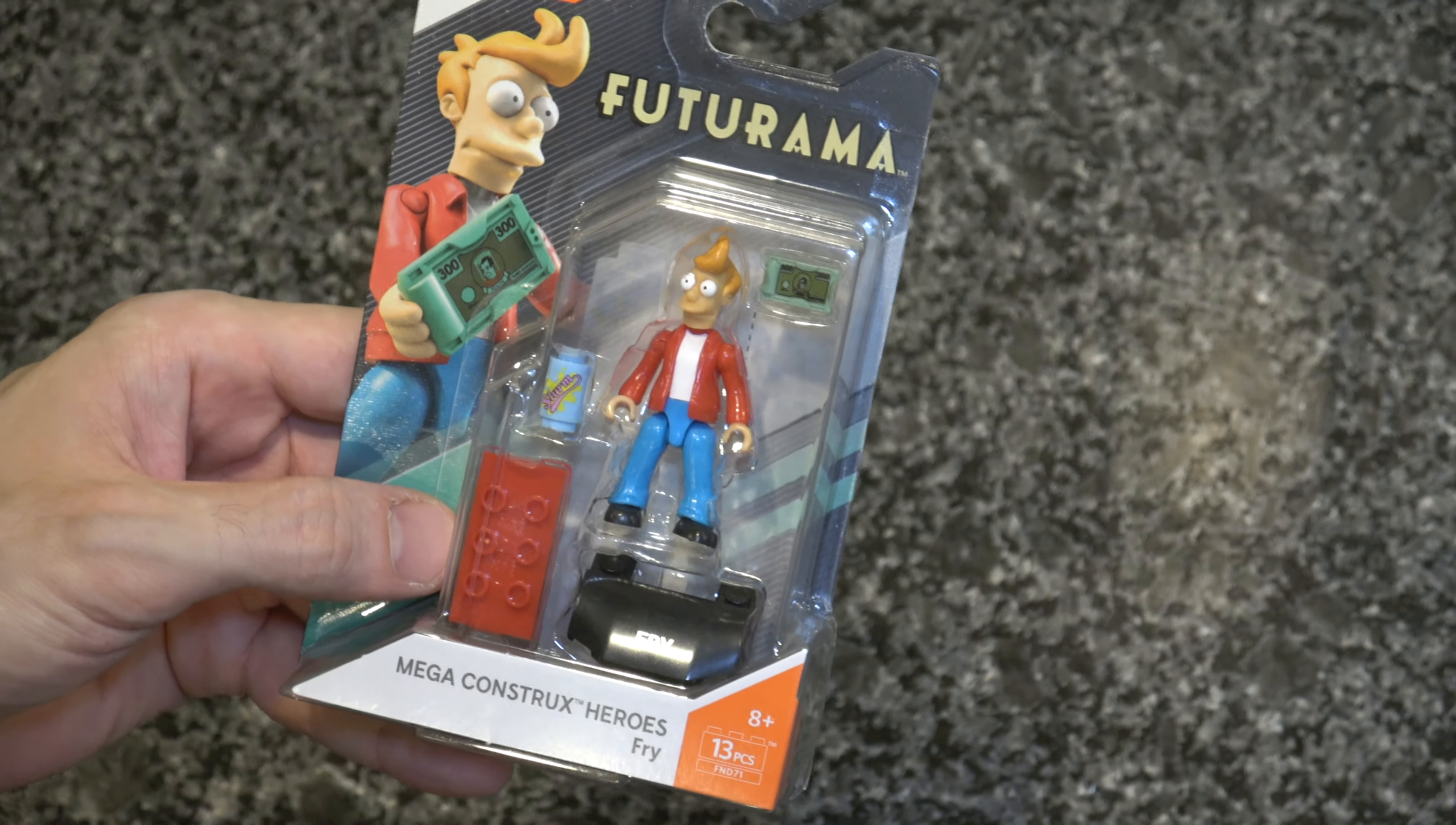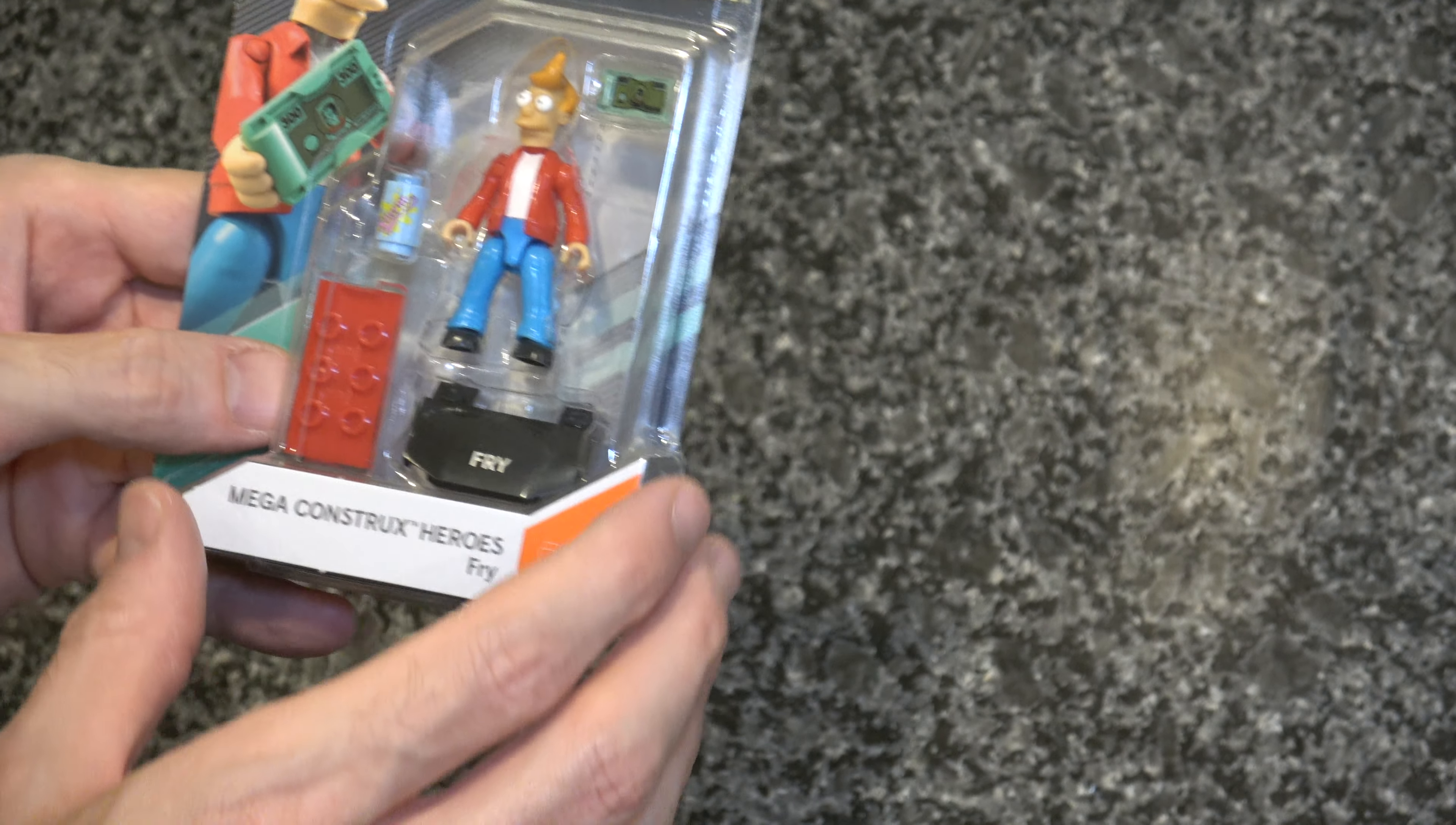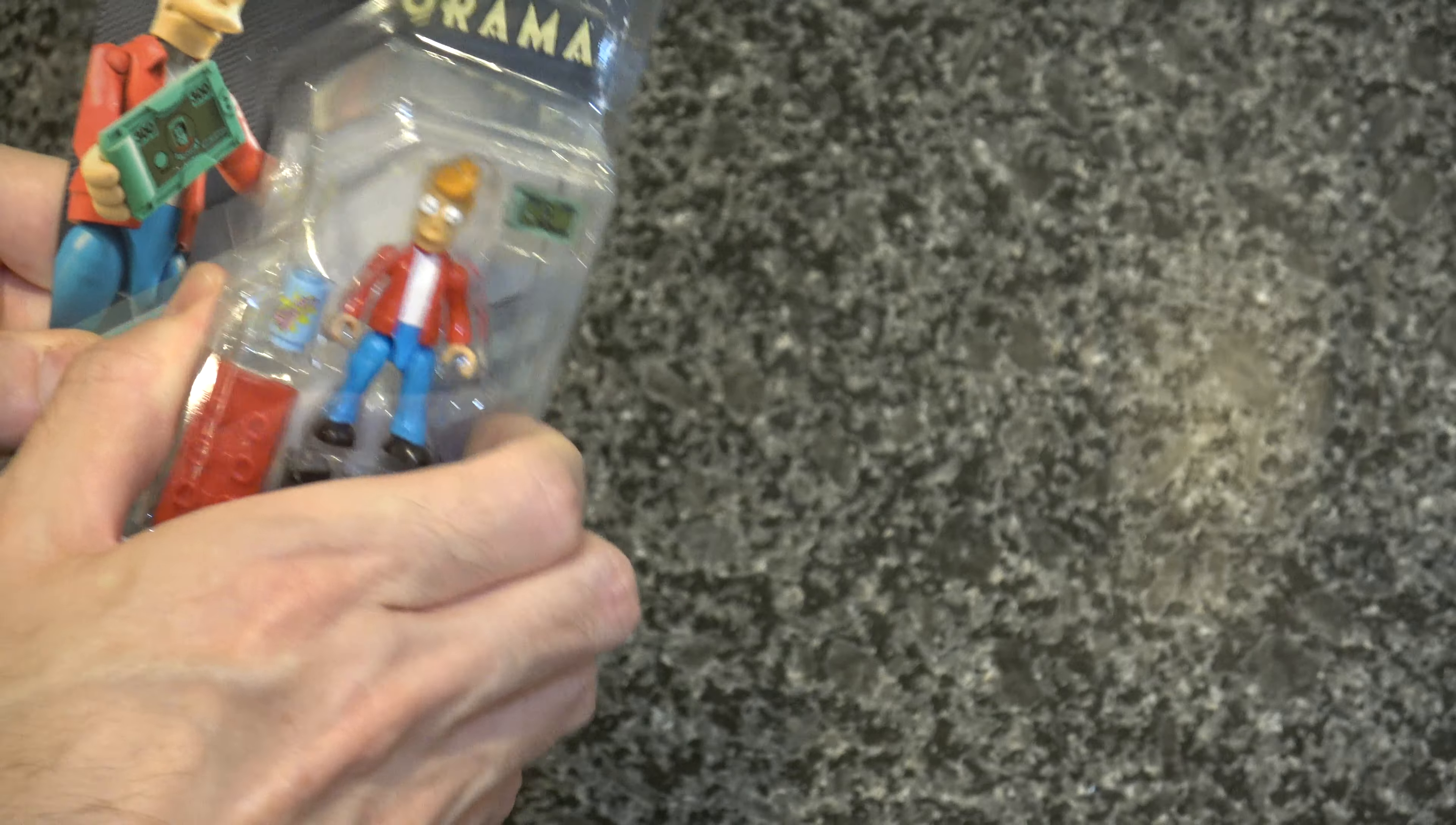Hi unboxing fans! Today we're taking a look at Fry from Futurama because he's cool!